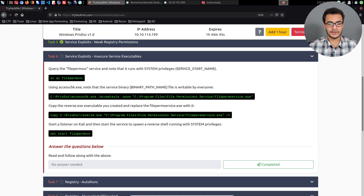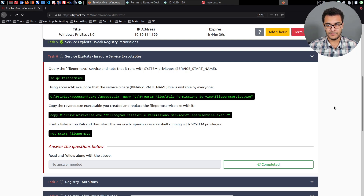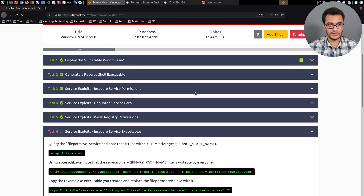Hey guys, HackerSploit here back again with another video. Welcome back to the Penetration Testing Bootcamp. In this video we'll be picking up from where we left off within the Windows privilege escalation series. We've already covered insecure service permissions, unquoted service paths, and weak registry permissions, and we're now working on insecure service executables.